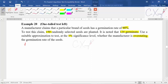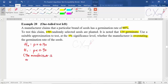When you write out the null and alternative hypothesis: the null hypothesis is p equals 0.90, and there is a claim saying this value is too high — the 90% is overstating the germination rate. So the alternative hypothesis should have p smaller than 0.9. The statement for the alternative hypothesis is: the manufacturer is overstating the germination rate of the seeds.